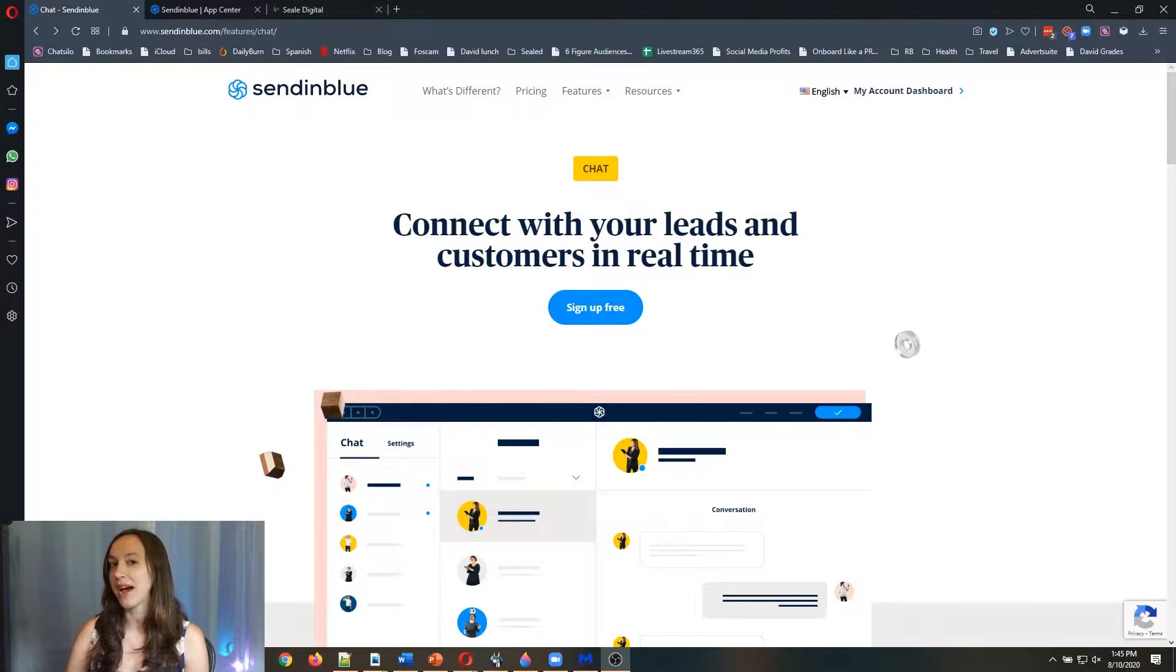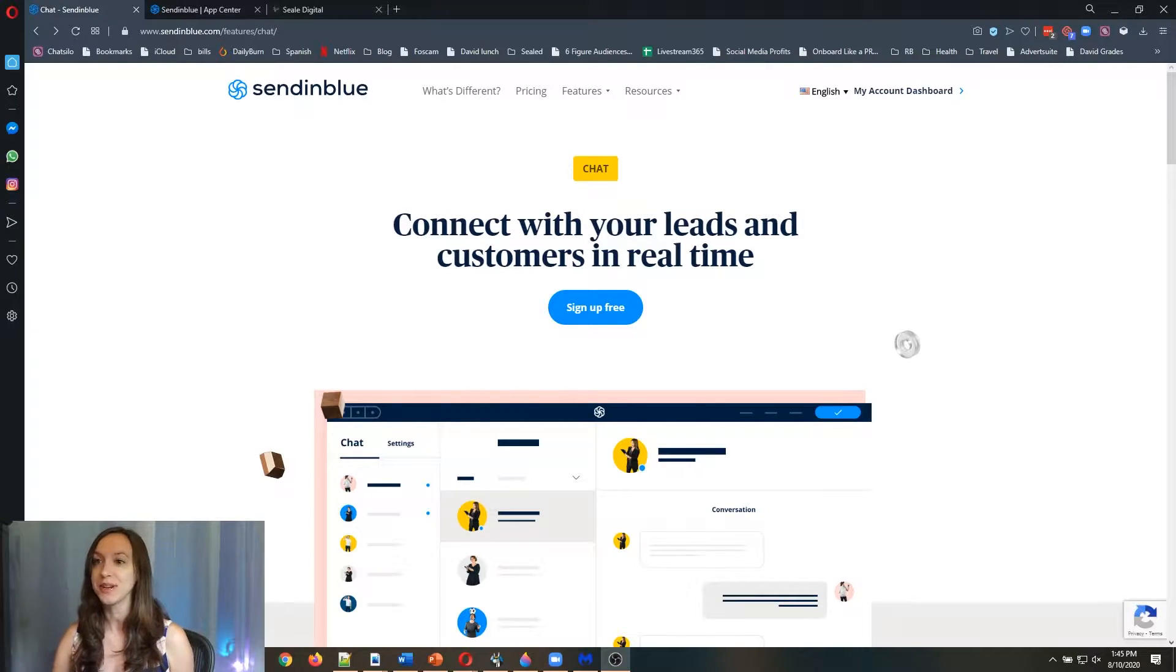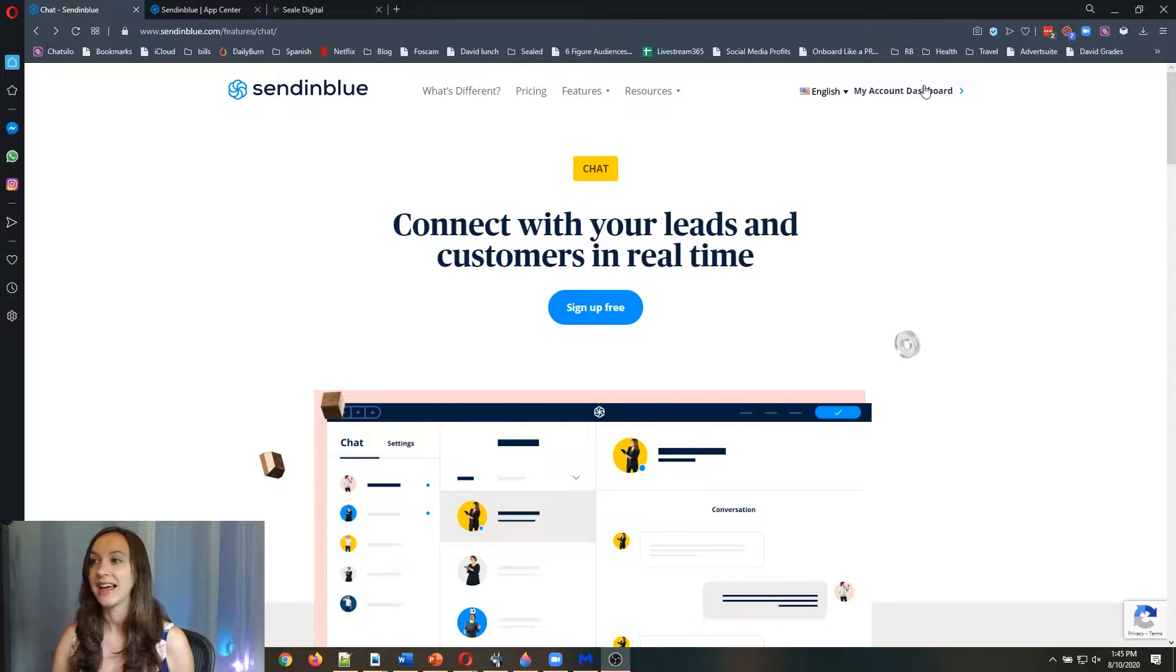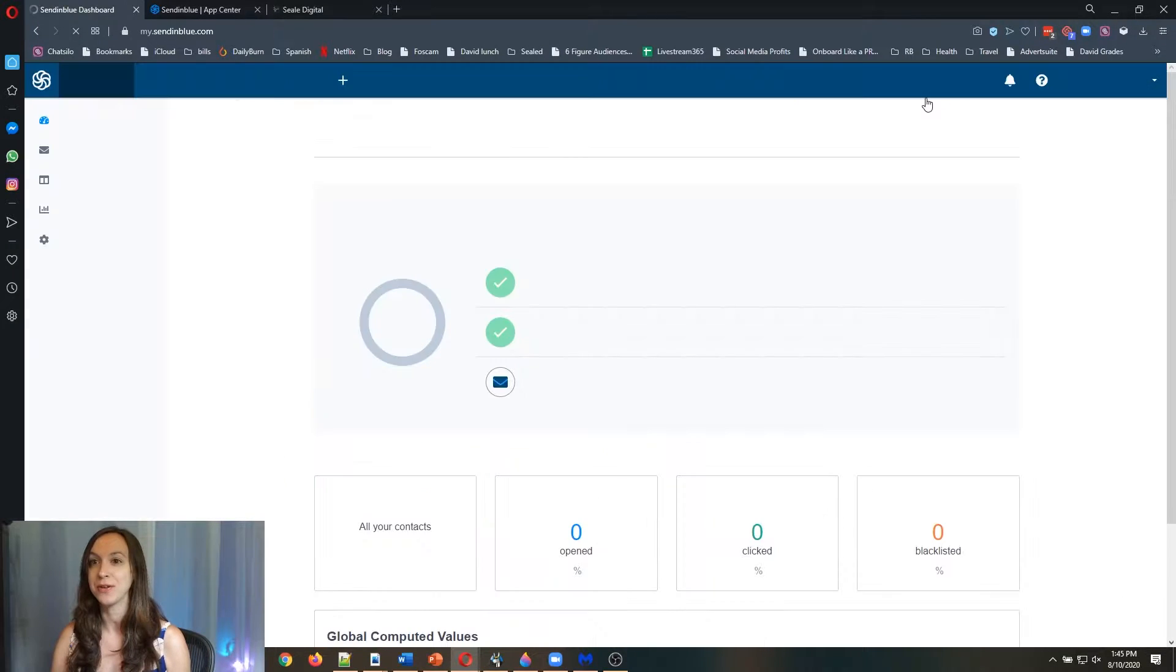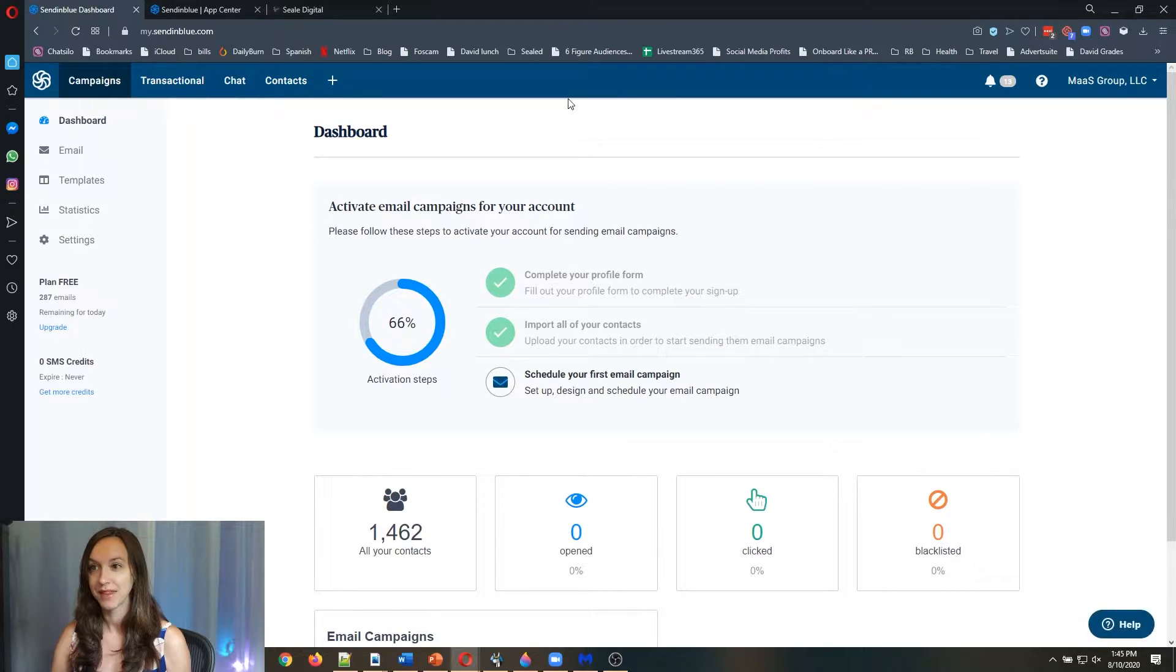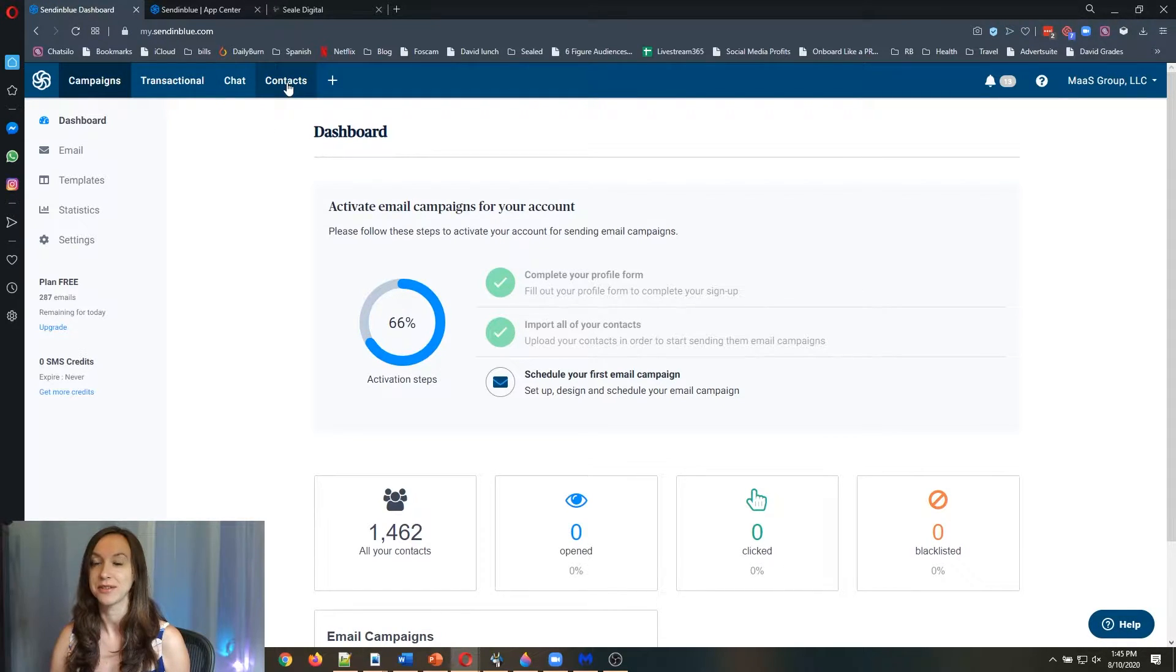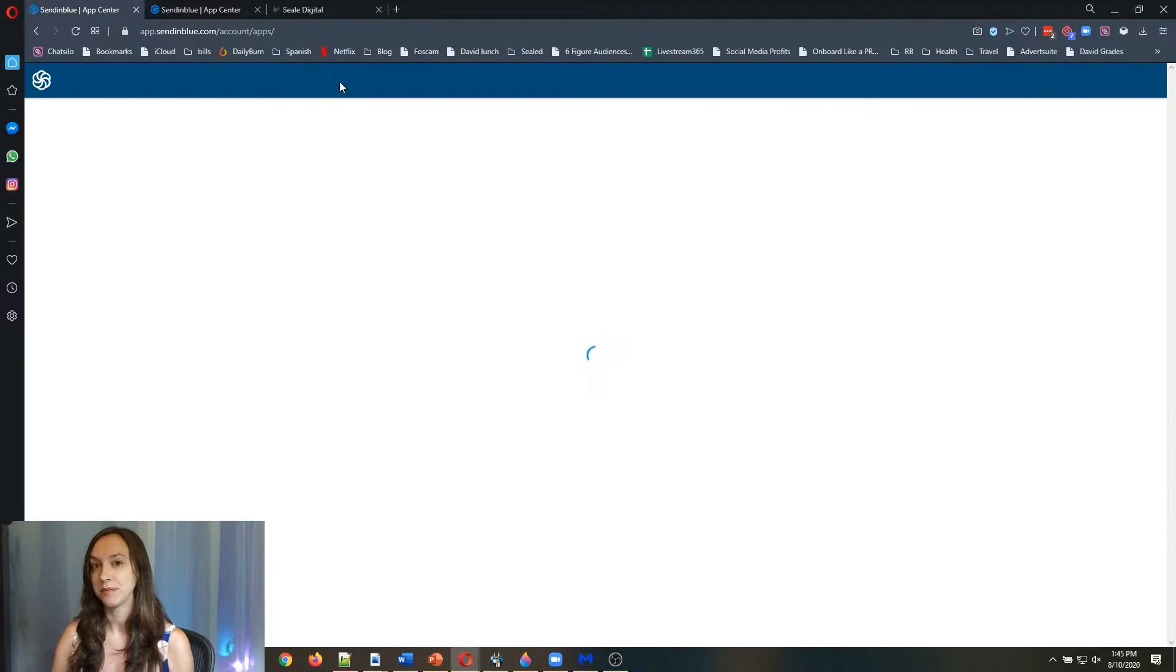Now that you have your free account, go ahead and log in and go to your account dashboard. You're going to see campaigns, transactional, and contacts here. I want you to go to the plus symbol.